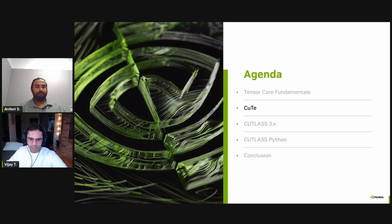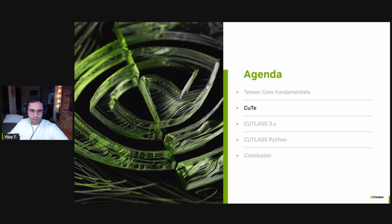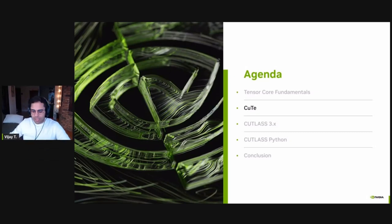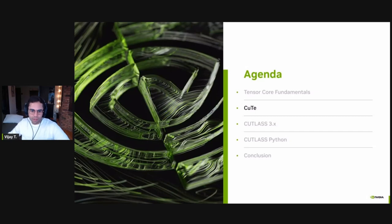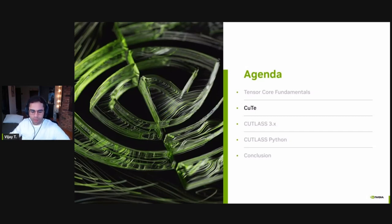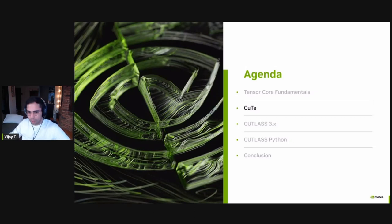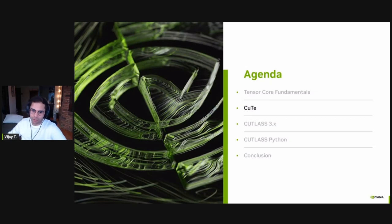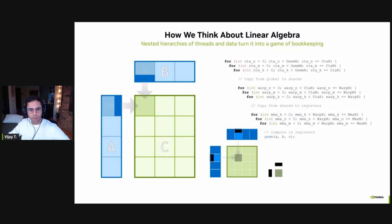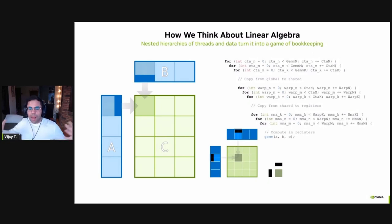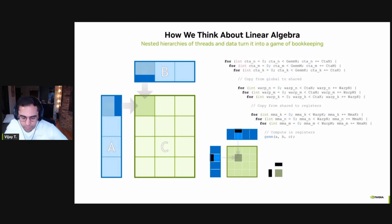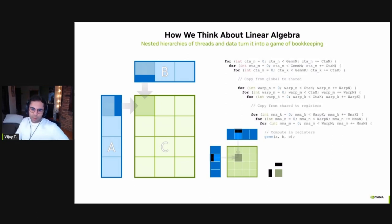Thanks, Aniket. With that, as you can see, the Hopper architecture boasts some pretty impressive set of features and extremely high throughput. But an architecture is only as useful as it is programmable. So now, let's talk about how Cutlass comes in to help you write fast kernels for these architectures with ease. Before I dive deeper into it, though, let's peel back a little bit and think about it from a higher level. How do we think about linear algebra?